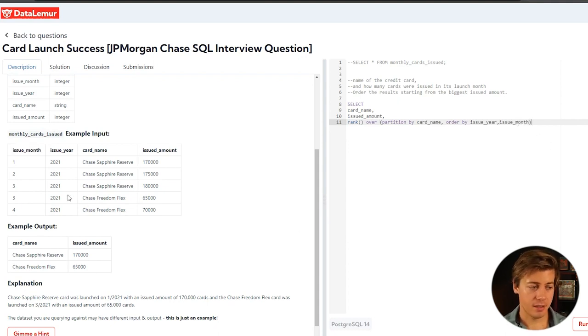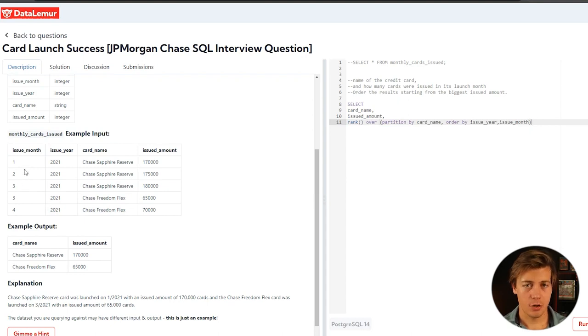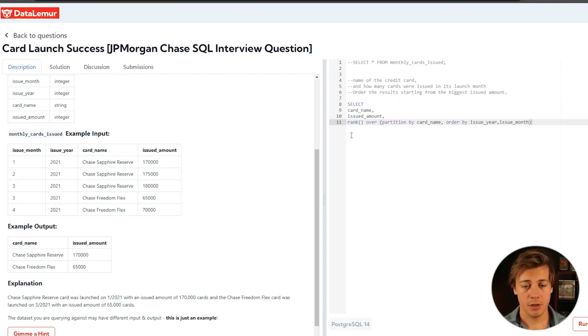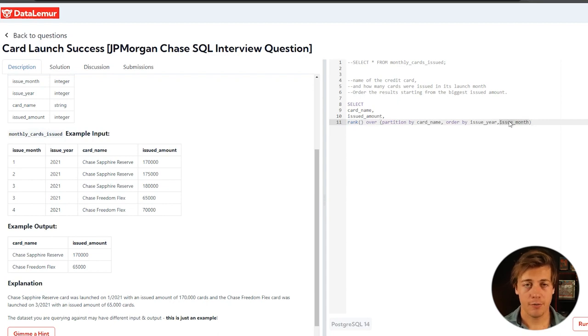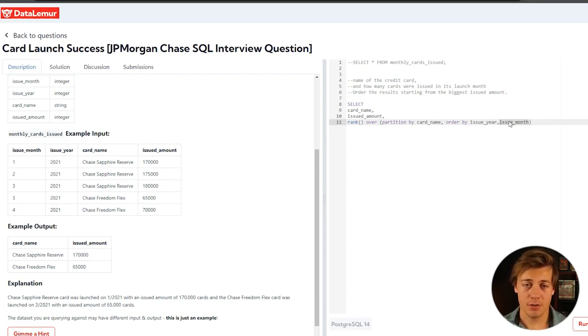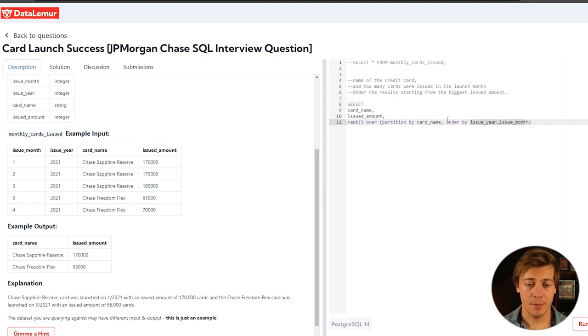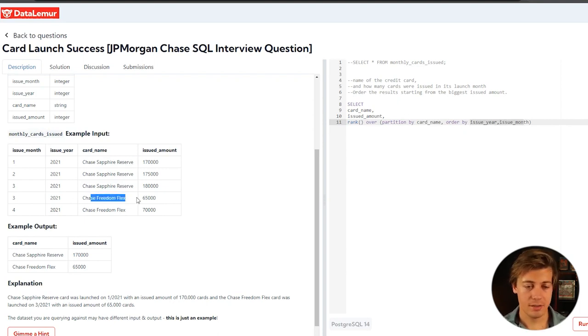And that's just in case you have someone starts at November or December and they go into new year. If we just did it by issue month, January would be the first month when they started in November. So that's why we need to have both of those there and then partition by card name. So that way this can be rank one and this can be rank one.